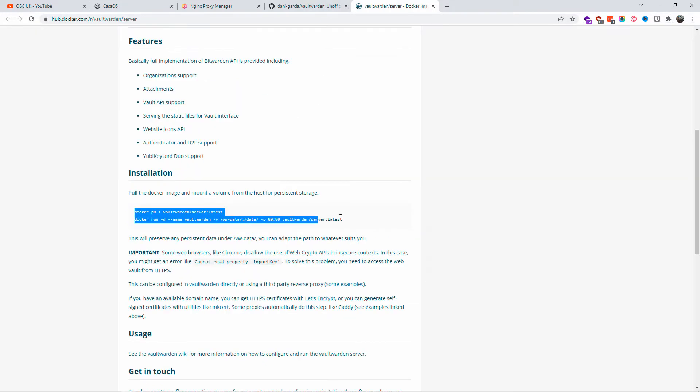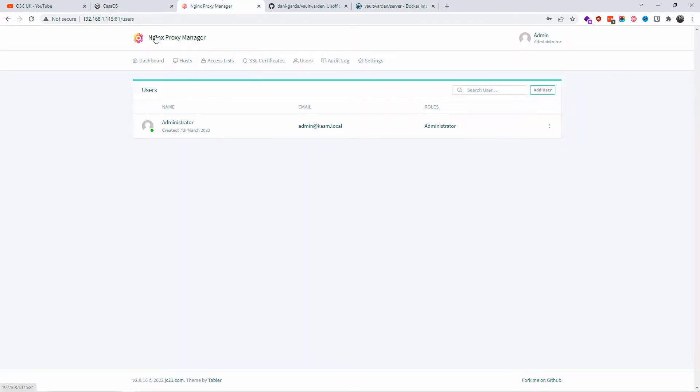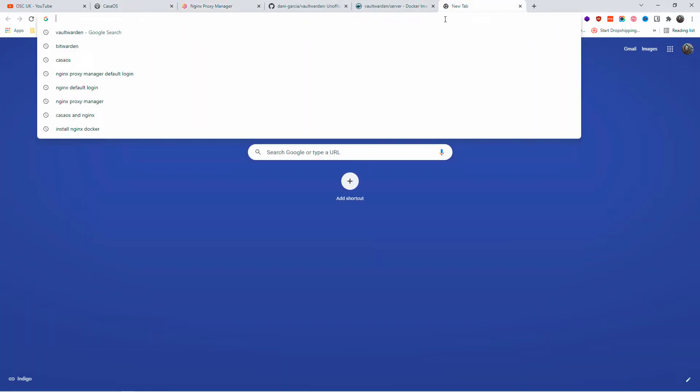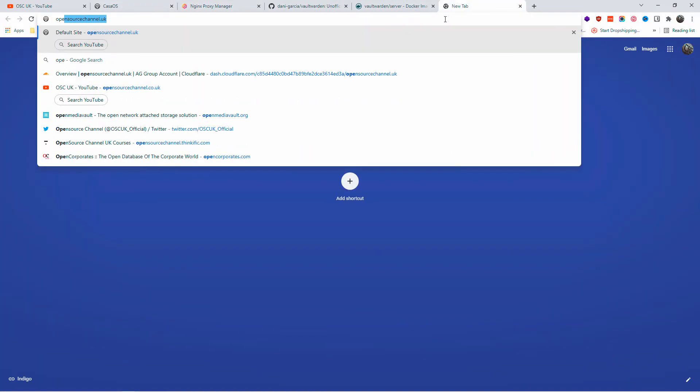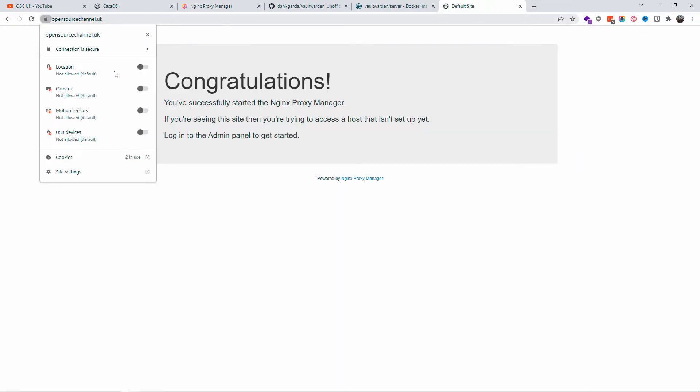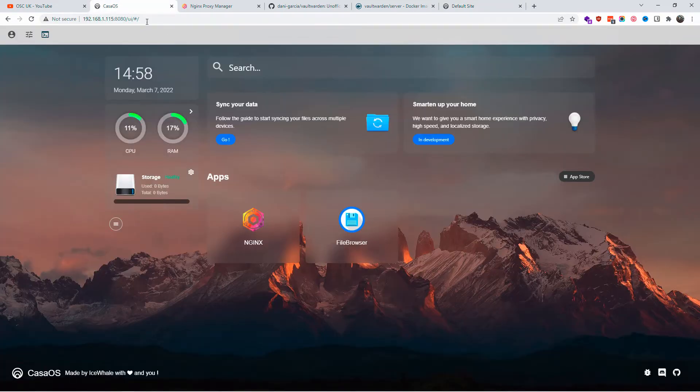This is the actual installation for Vaultwarden. You can find the information on GitHub. I'm going to insert all the links in the description. I'm going to use the NGX Proxy Manager, so I'm going to create a subdomain and redirect it to my domain. We're going to use an SSL certificate. This is very important - you need an SSL certificate to make this work properly.